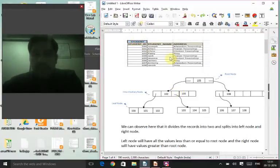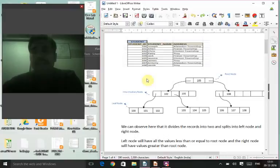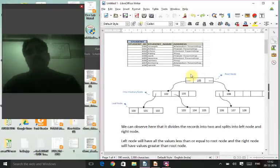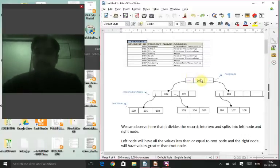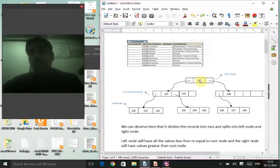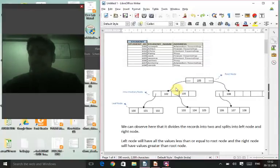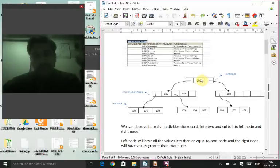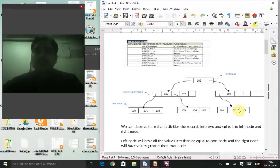We've taken a student table and converted it into a B+ tree. This table has three columns: student ID, student name, and address. The key we are using is the student ID. For any node in a B+ tree, all nodes to the left of the root will contain key values less than or equal to the root, and the right side will contain all values greater than the root.